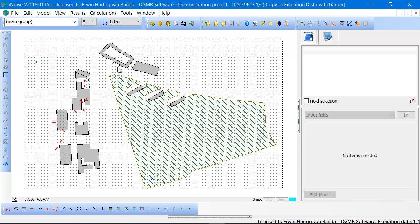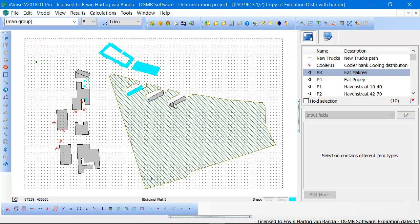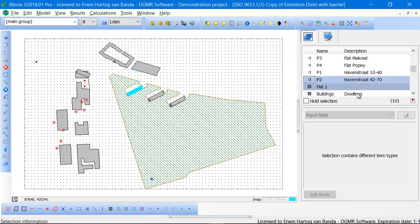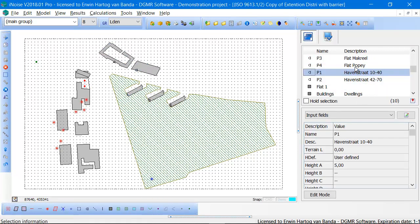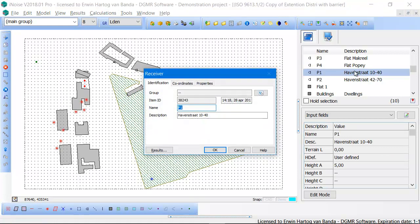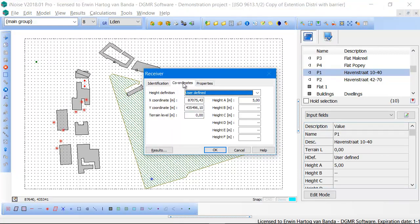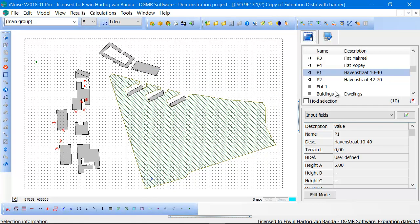This is one way of editing properties. You can also double-click in your list of selected items. So double-click on receiver P1 opens the properties form of this receiver. You can edit all the properties.